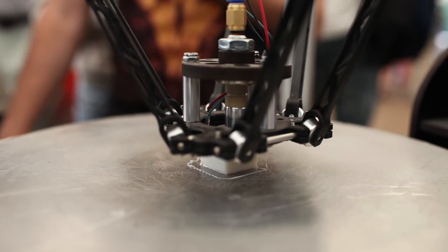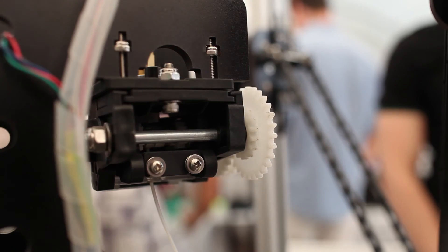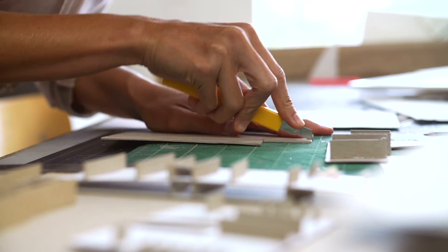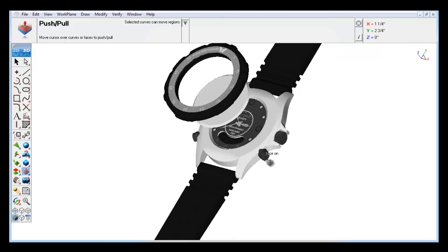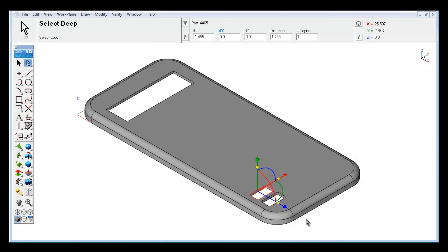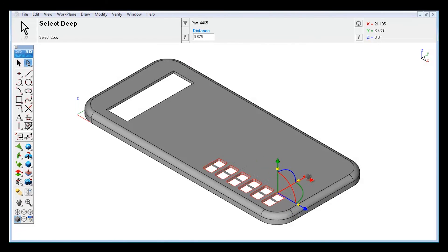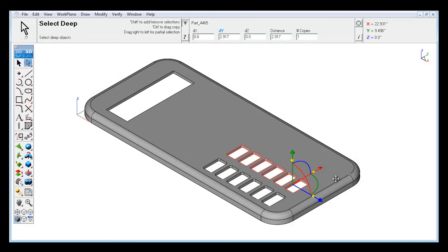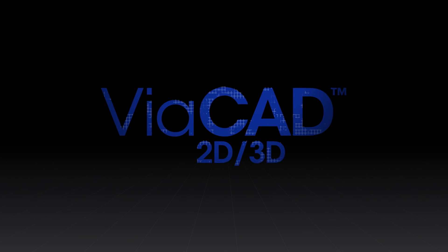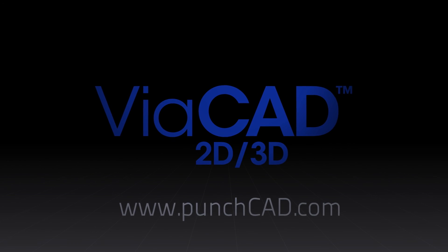From 3D printing and prototyping to architecture and mechanical design, ViaCAD 2D 3D brings the power of 3D design to everyone. All you need is an idea. ViaCAD does the rest.